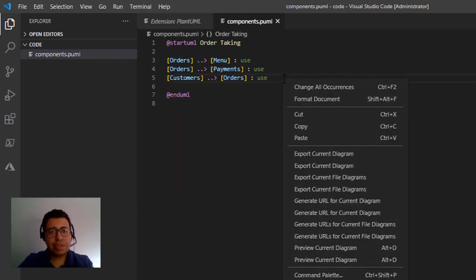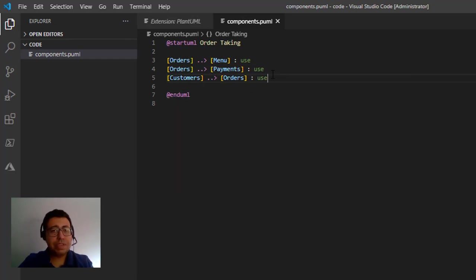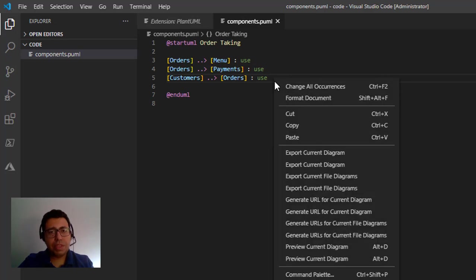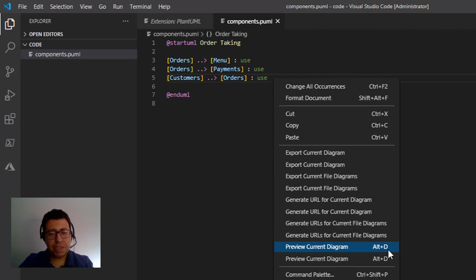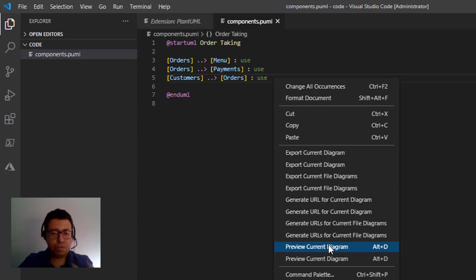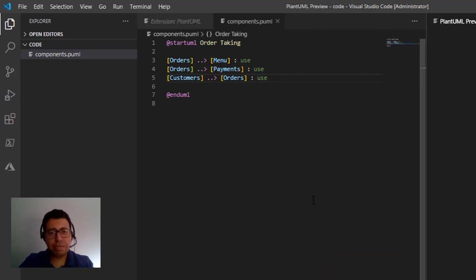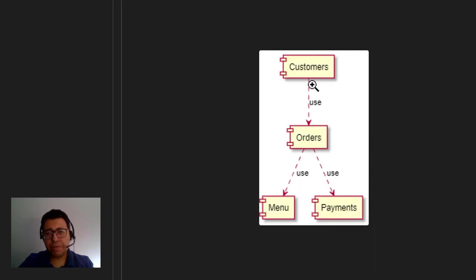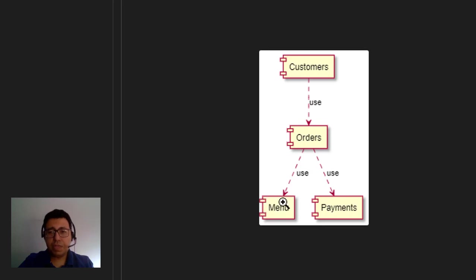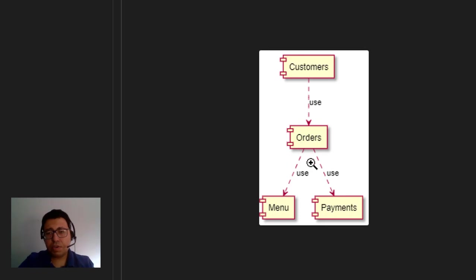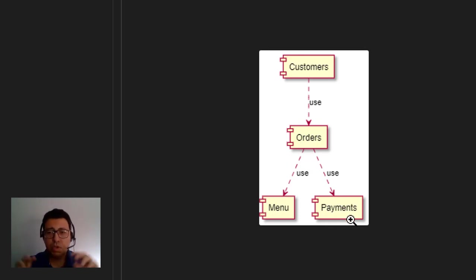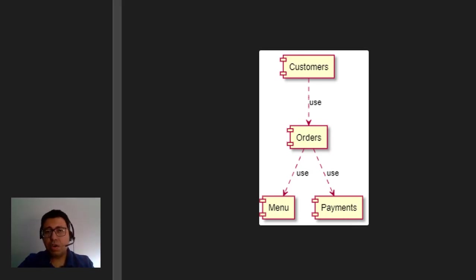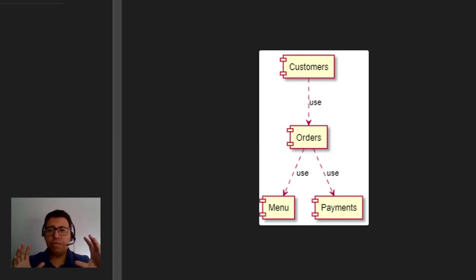So in this case, after you create this diagram, all you need to do is right click and then click in the preview current diagram. You can also use Alt plus D for Windows, but for Linux that's going to be definitely different. But you right click and then you click in preview current diagram. It's going to render the diagram for you. So here you have customers, they use orders and the orders use menu in order to select what are the items that are going to be added to the order. And then it also uses payments as soon as the customer wants to close the order. So this is the beginning of the design starting with the components. So we get a high level view of what are the basic components of our solution.